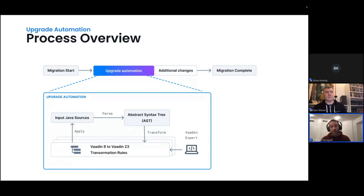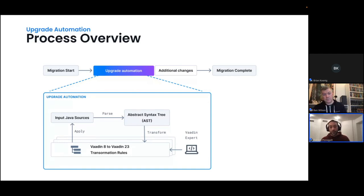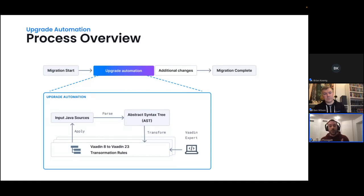This process involves a Vaadin expert who accesses the original source code and, based on the abstract syntax tree, defines a specific configuration for our rules to maximize the output. This means checking the build path for compatibility, determining which rules work better than others, and even developing specific rules particularly useful for the source code being analyzed. At the end of this process, we apply the changes to the source code, and then the process is completed before moving on to additional changes to reach the end of migration.